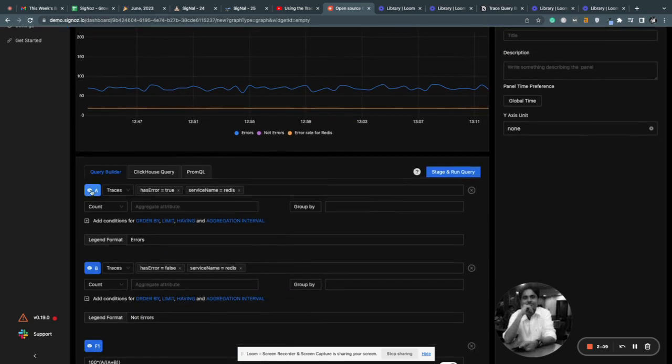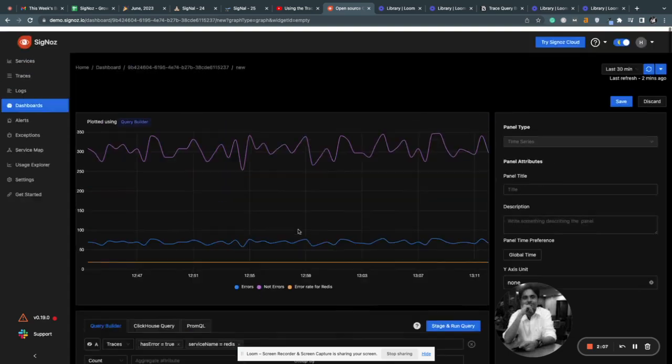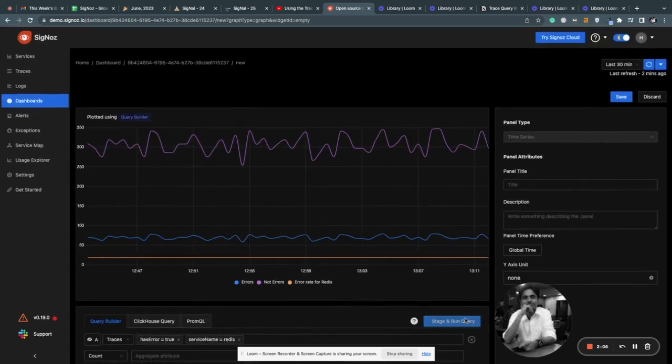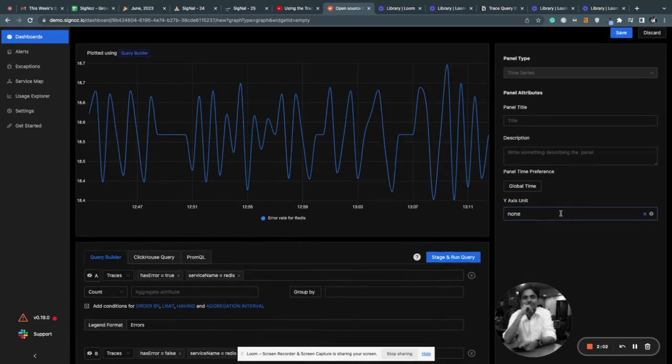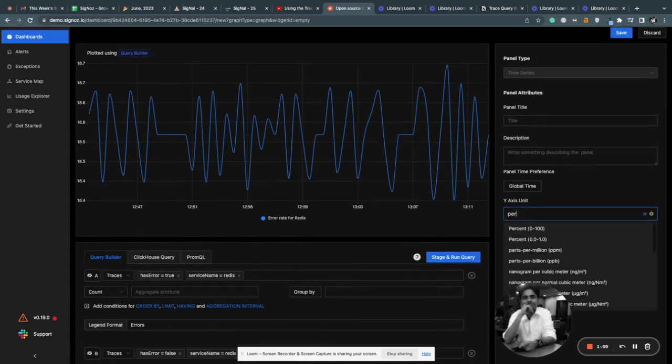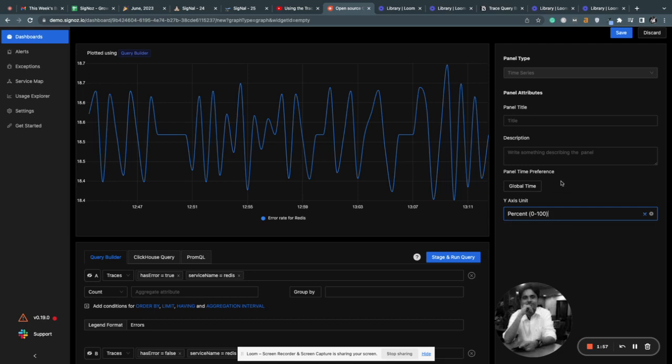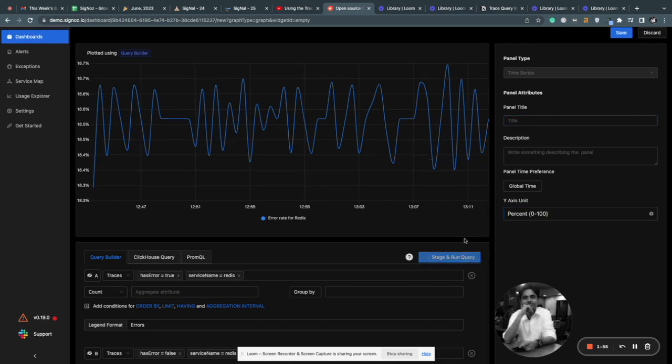But I don't want to see these two. So here's the chart for error rate of Redis. You want to set the y-axis unit to percent. Yeah, it gets updated here.